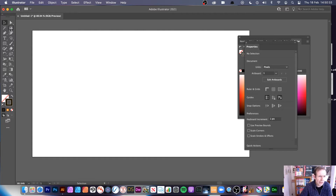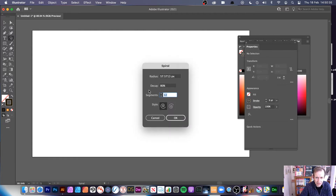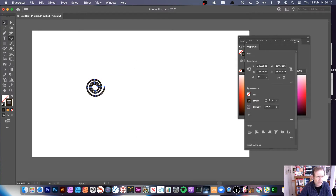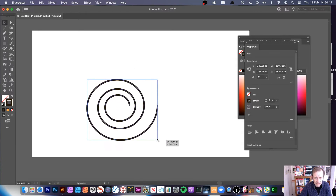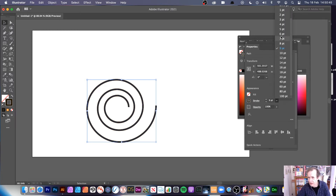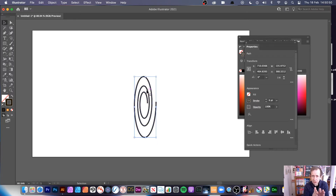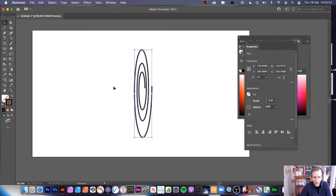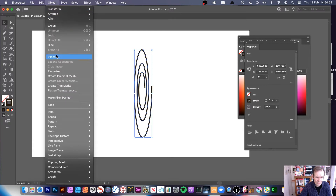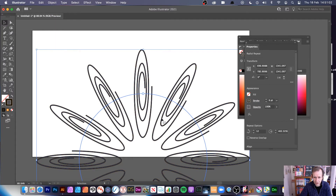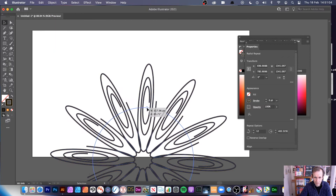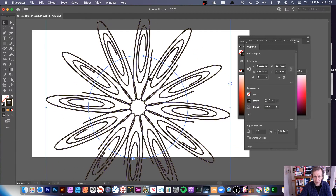Now I'll remove that and create another spiral — maybe with 90 degrees decay. Then I'll assign a different stroke, and it works best when the spiral is oriented straight upward. Then go to Object > Repeat > Radial and you can see your design. You can manipulate and move the element within that space.